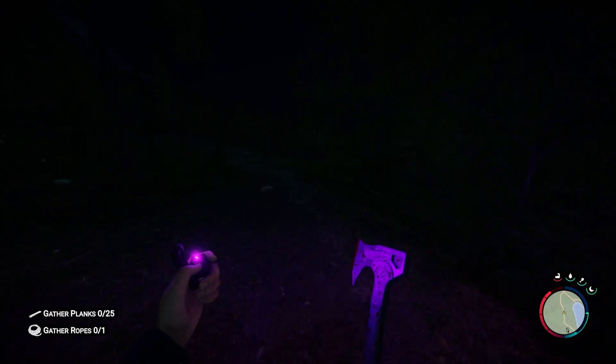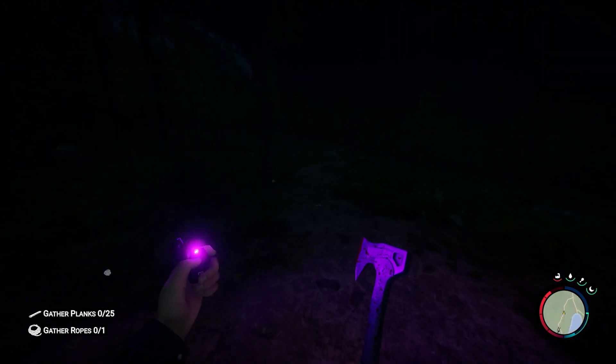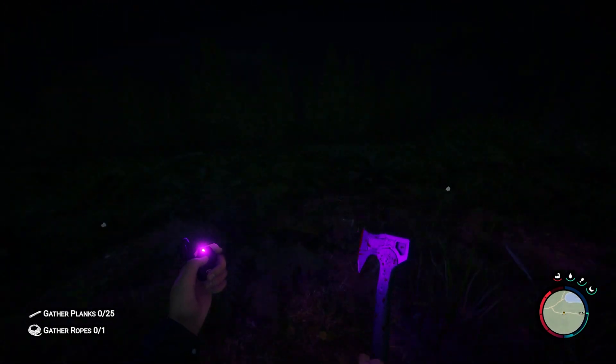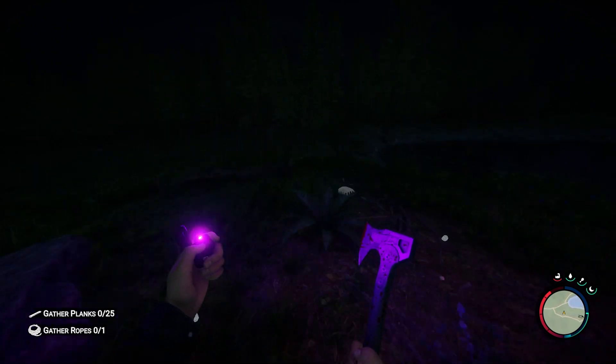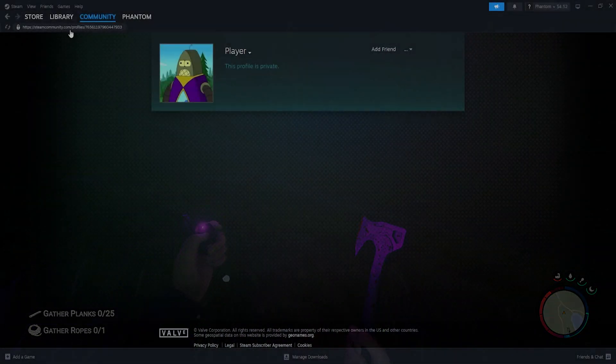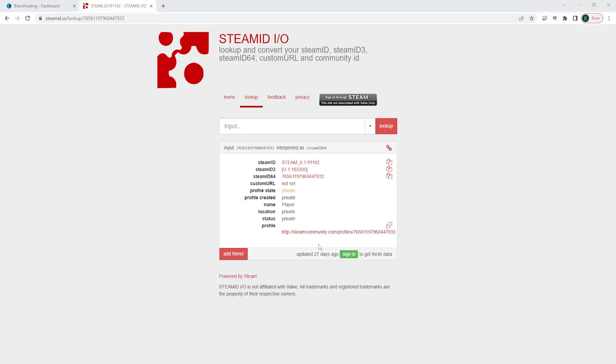Before we get started, in order to add admins you need their Steam ID 64. In order to find the Steam ID 64, you can either view it in their Steam URL or you can go to steamid.io, input their name, and copy the Steam ID 64.